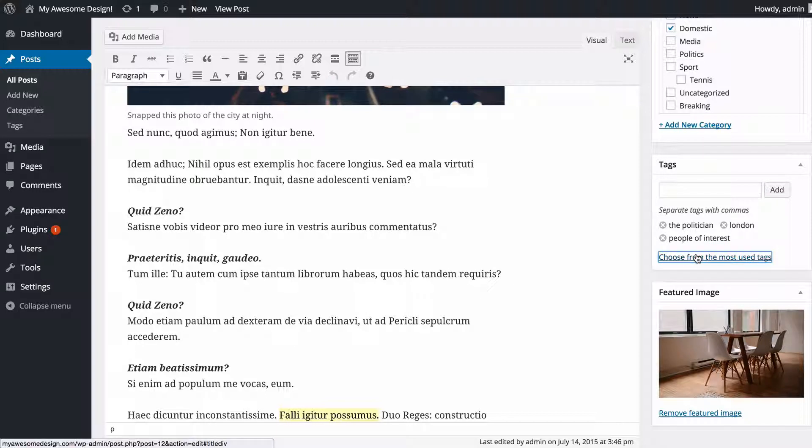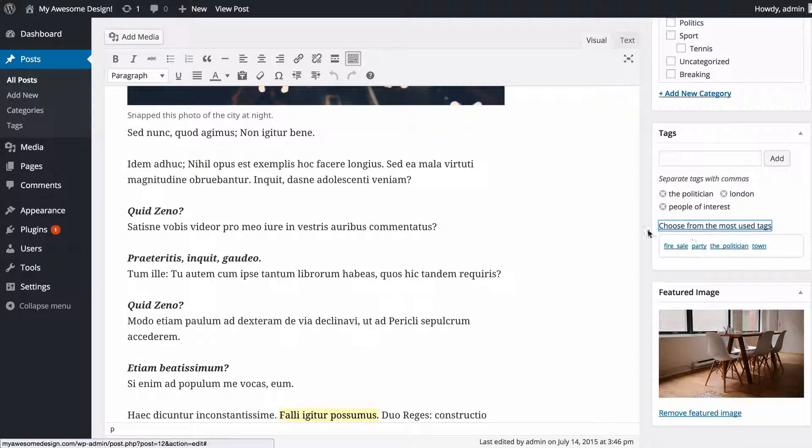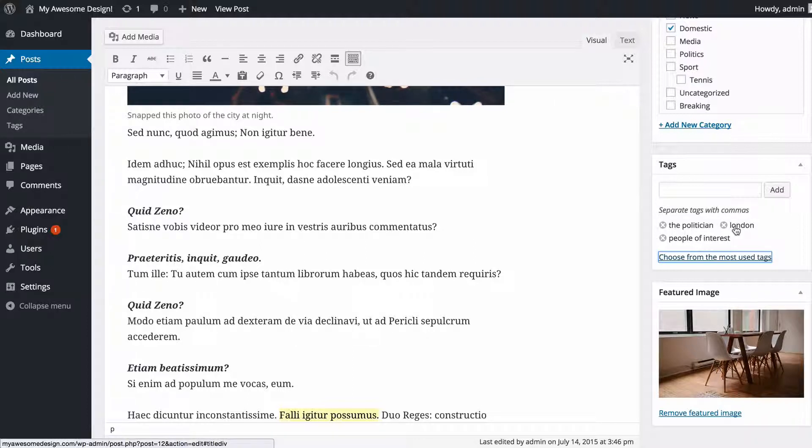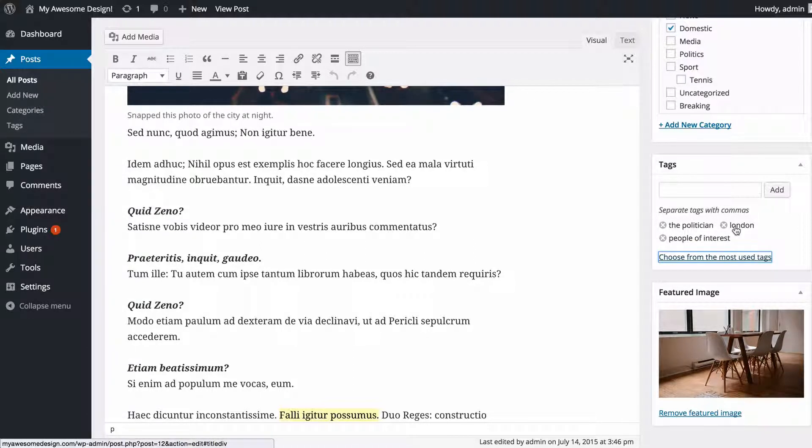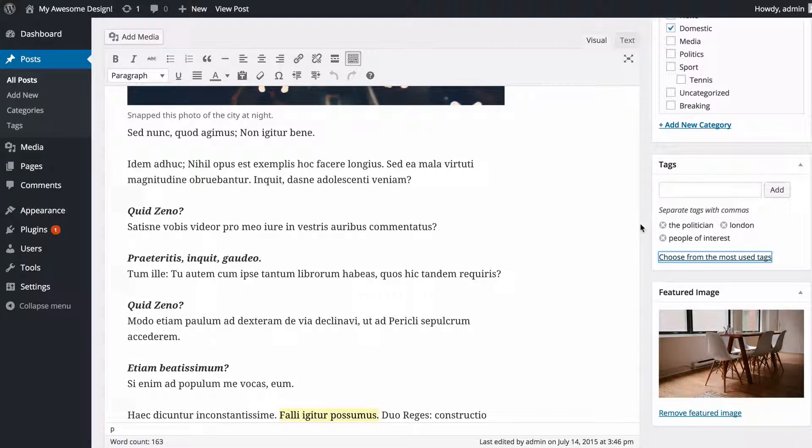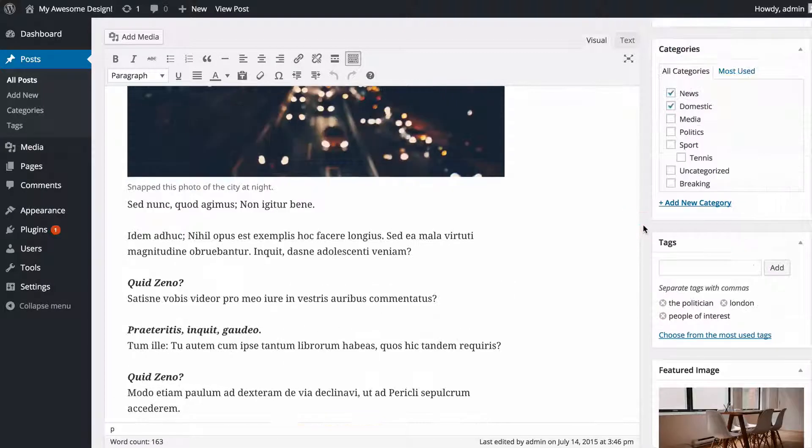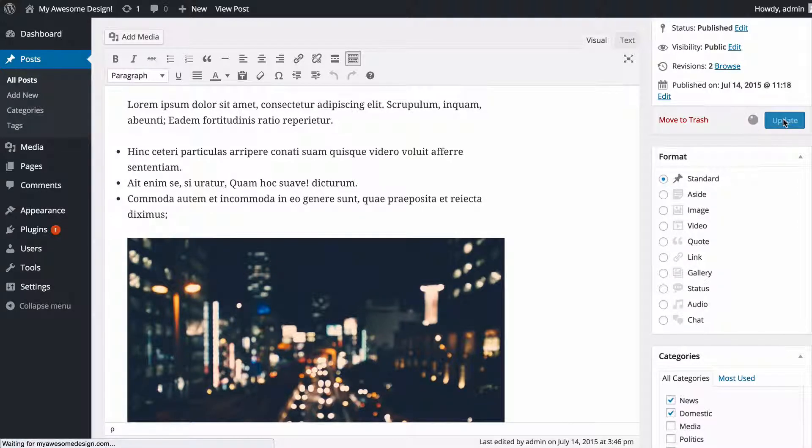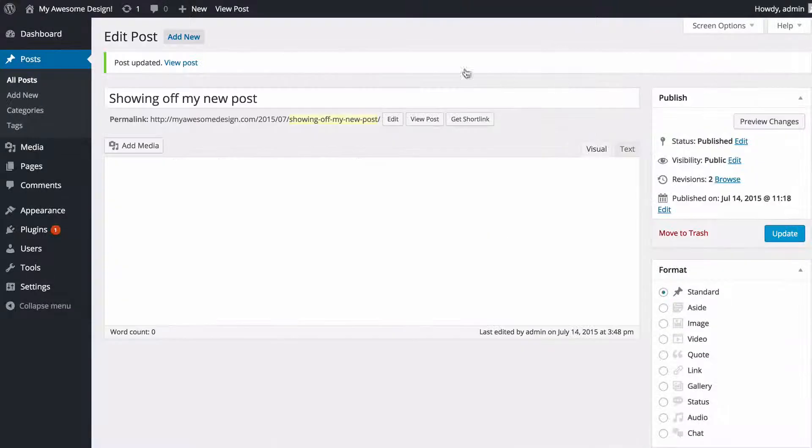I can choose from my most popular and most used tags here just by pressing that there. You typically want to try and use the same tags throughout your posts in order to group those posts and make them useful as a way of navigating.